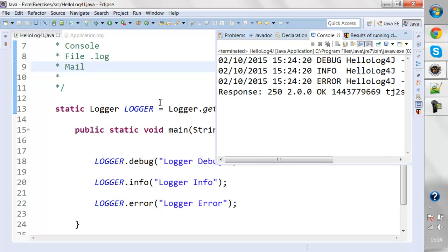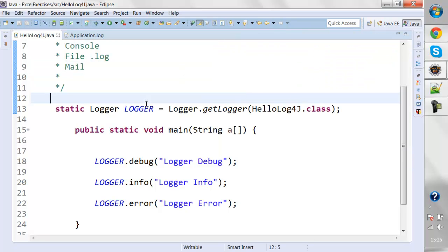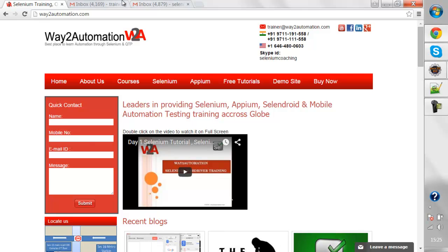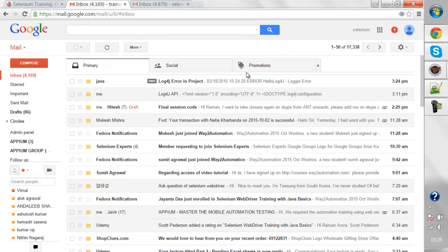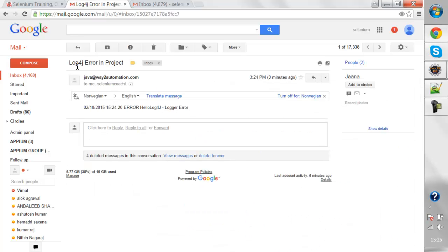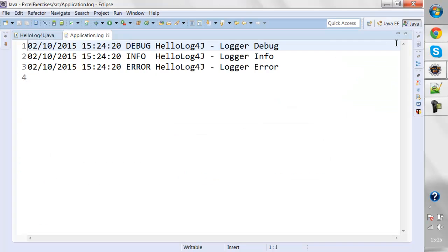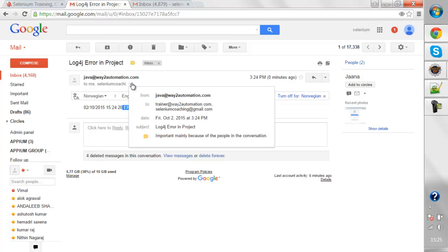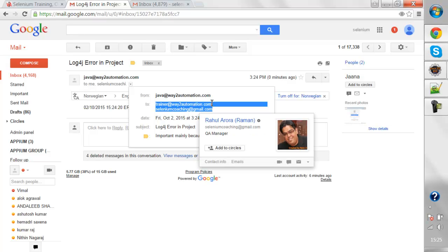I've configured the email for log levels where we have error, so only the error report will be sent out. These logs are also printed to a file. You can see the same content with the current timestamp. If I navigate to my inbox, I just got an email saying 'error in project,' and only the error logs are printed there. You can add more than one recipient when sending out emails.